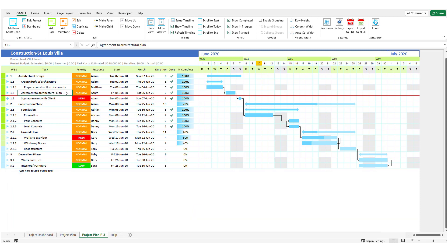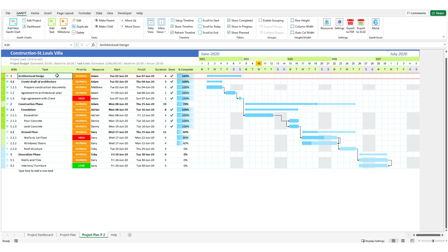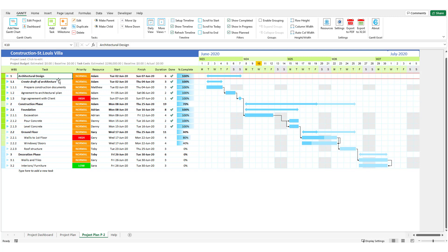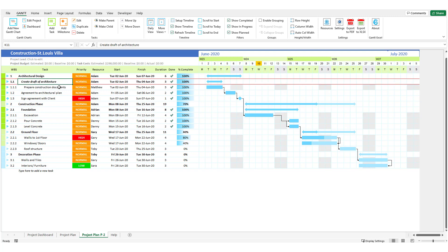As you may be aware, Gantt Excel allows you to create parent and child tasks. So if a task is relatively large and requires several resources to manage, then you can break the task into subtasks and create parent and child task relationships in Gantt Excel.